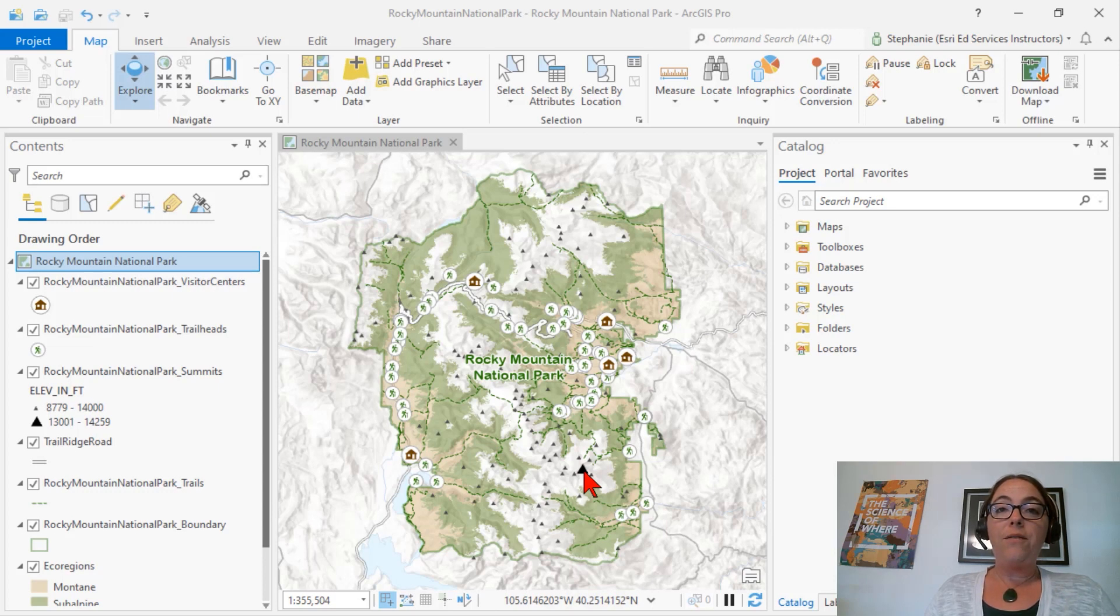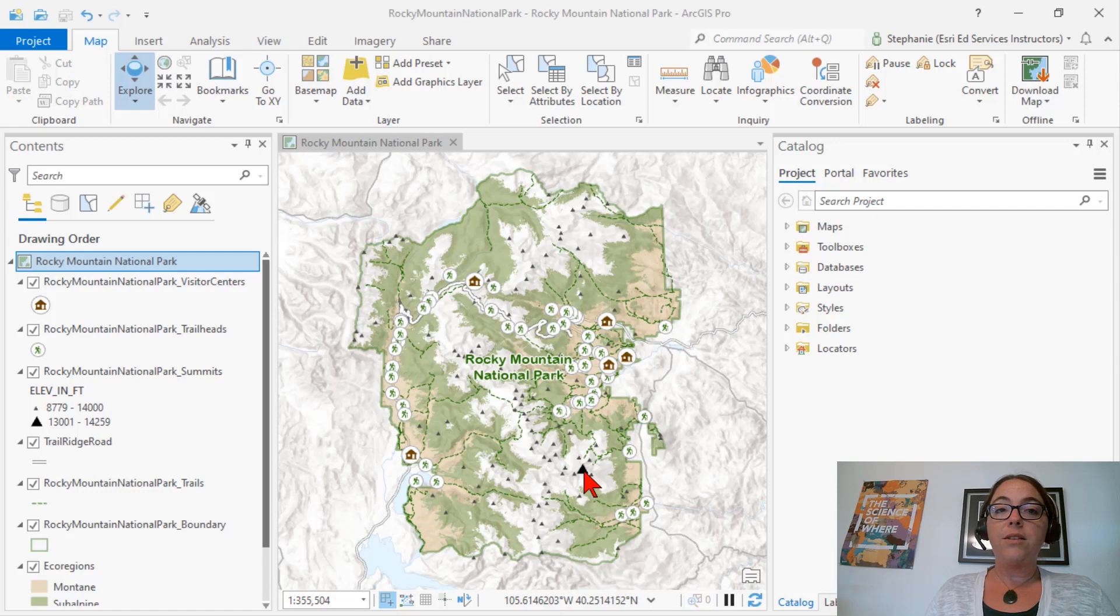If you're not familiar with a style, it's a way for you to save and share your symbols, colors, color schemes, label placements, and layout items.